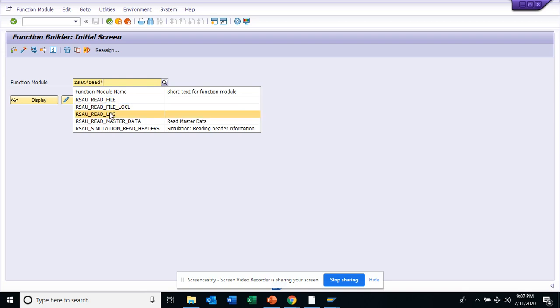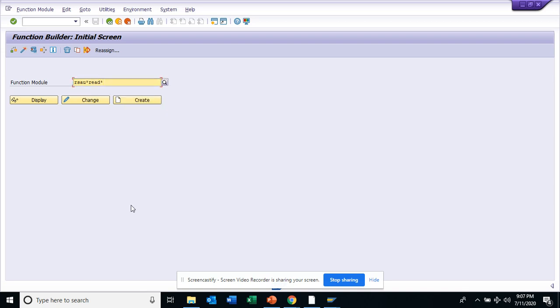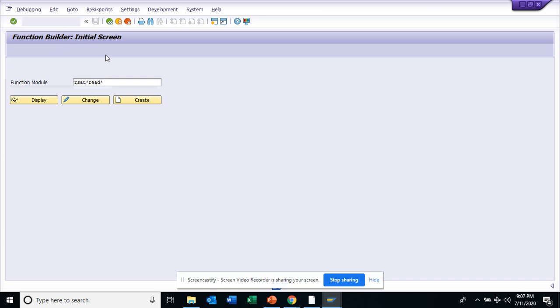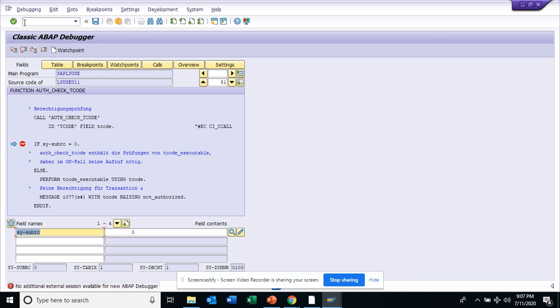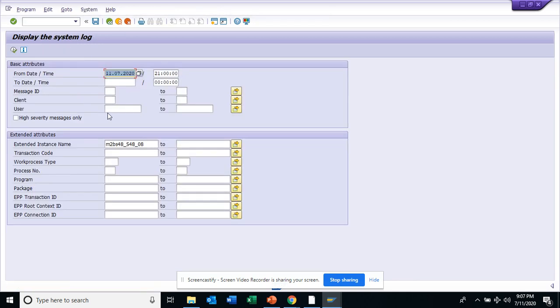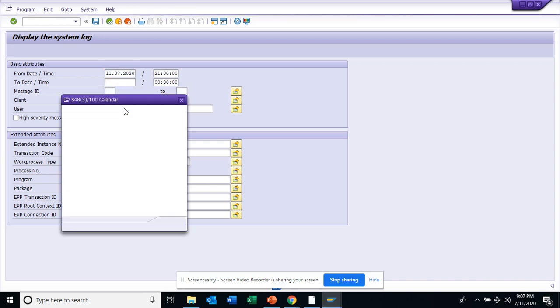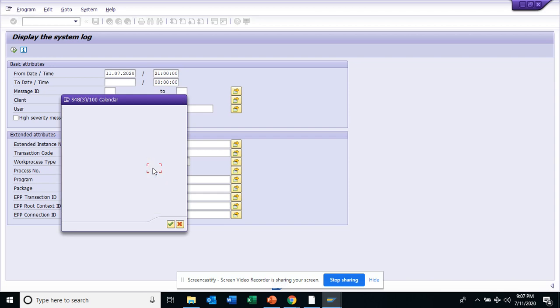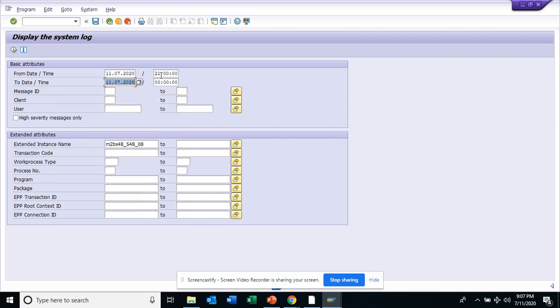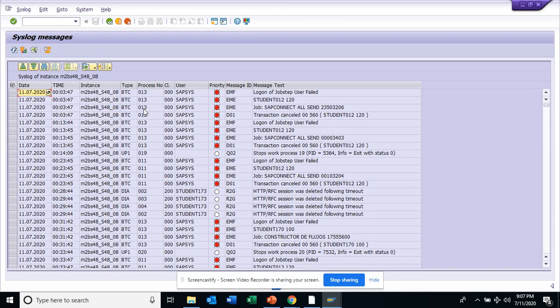Another transaction that you might be using is SM21, that's a system log. Just execute. Here you can find what are the things that are happening in the system. I'll put suppose today, what happened in this system. I'll put zero zero zero, I'll say 23 hours, and you execute. It will tell me what are the different things that happened, from which terminal you logged in, and all those things. This is very useful.